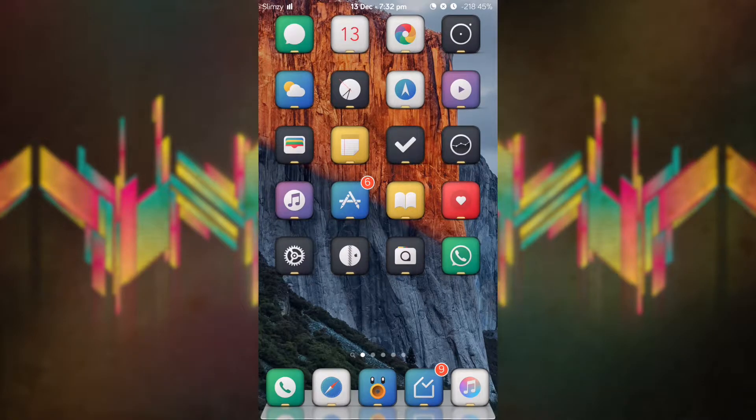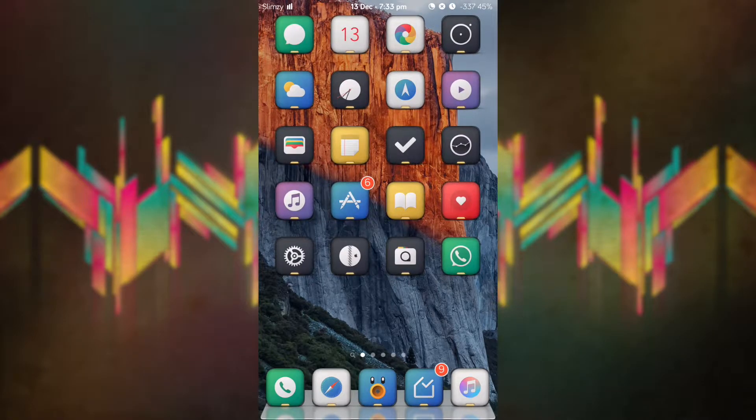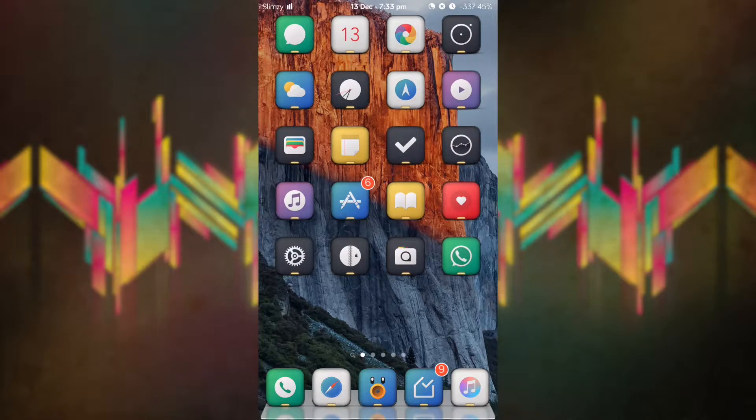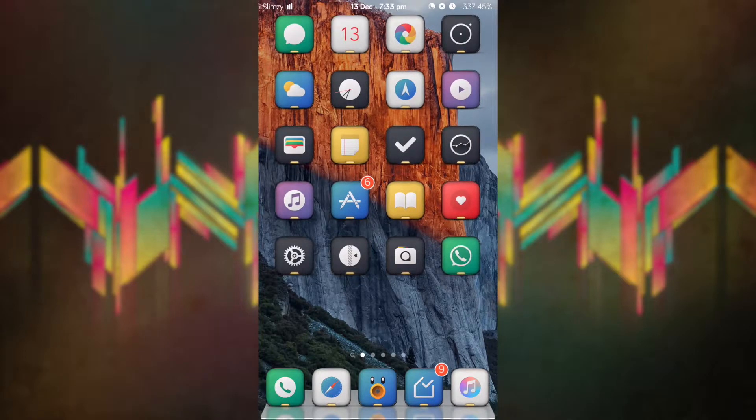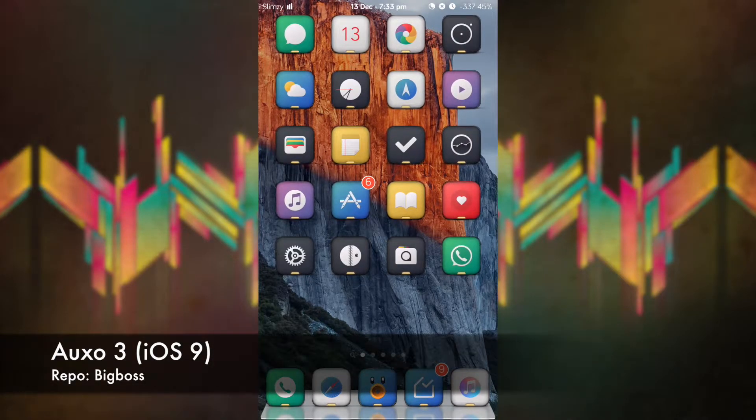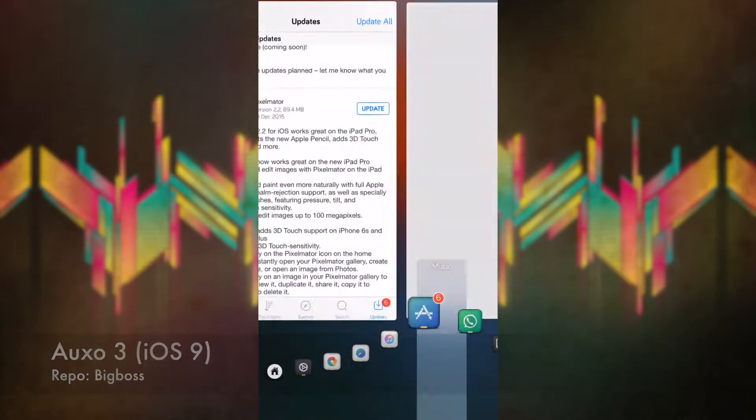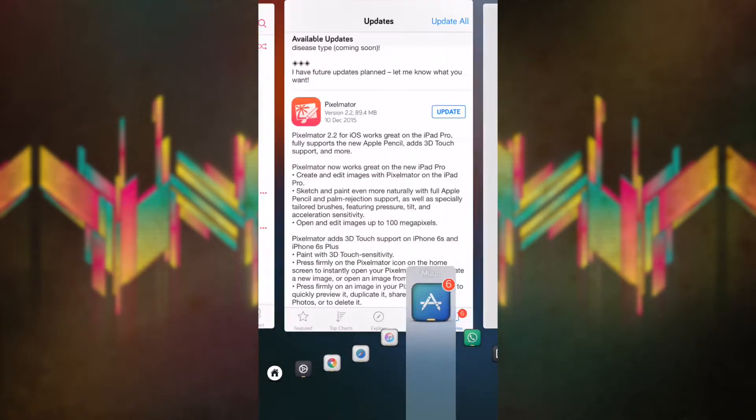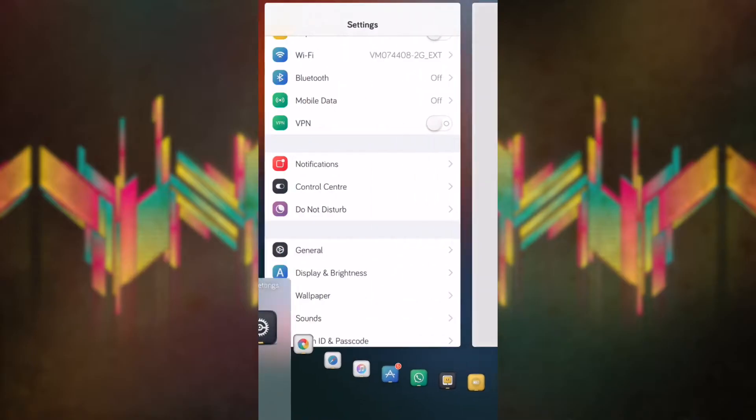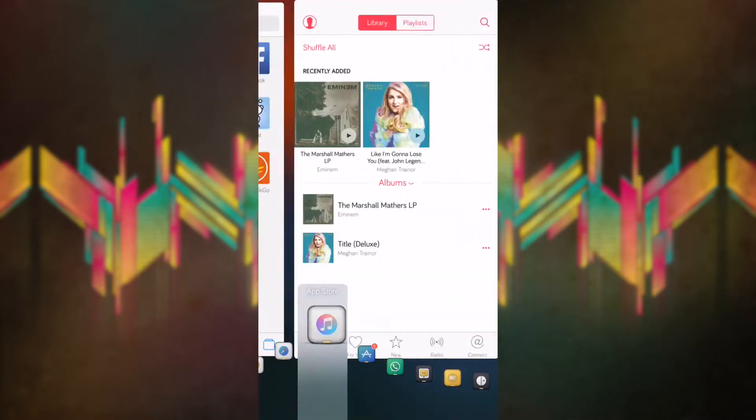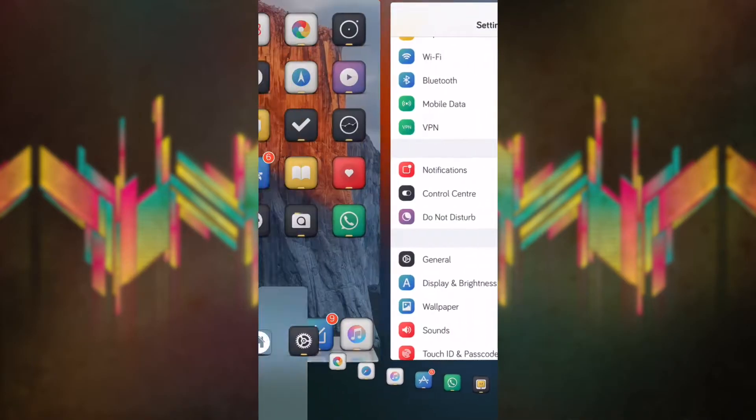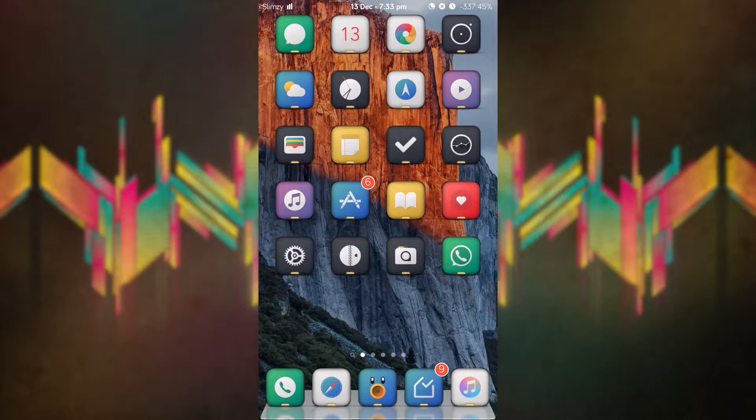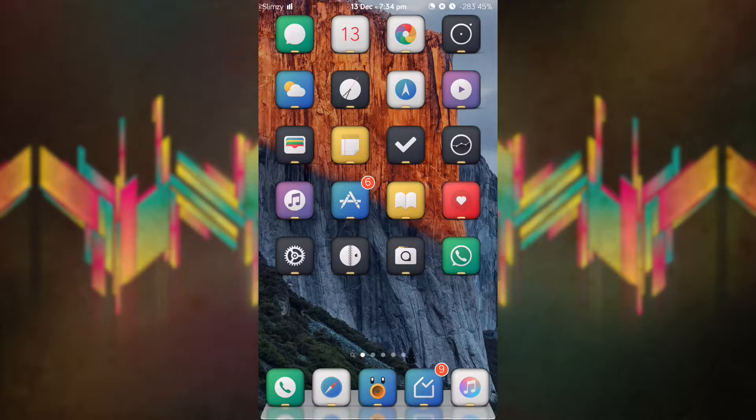What is up everyone, it's Query Falcon here with another video and today I'll be showing you one of the best tweaks for iOS and it is also free. As you can see here, I have a quick switcher I'm using right now and it's really cool. Auxo 3 has been updated for iOS 9, which is why I am so happy. Let's jump into the system so you can see what this tweak is all about.